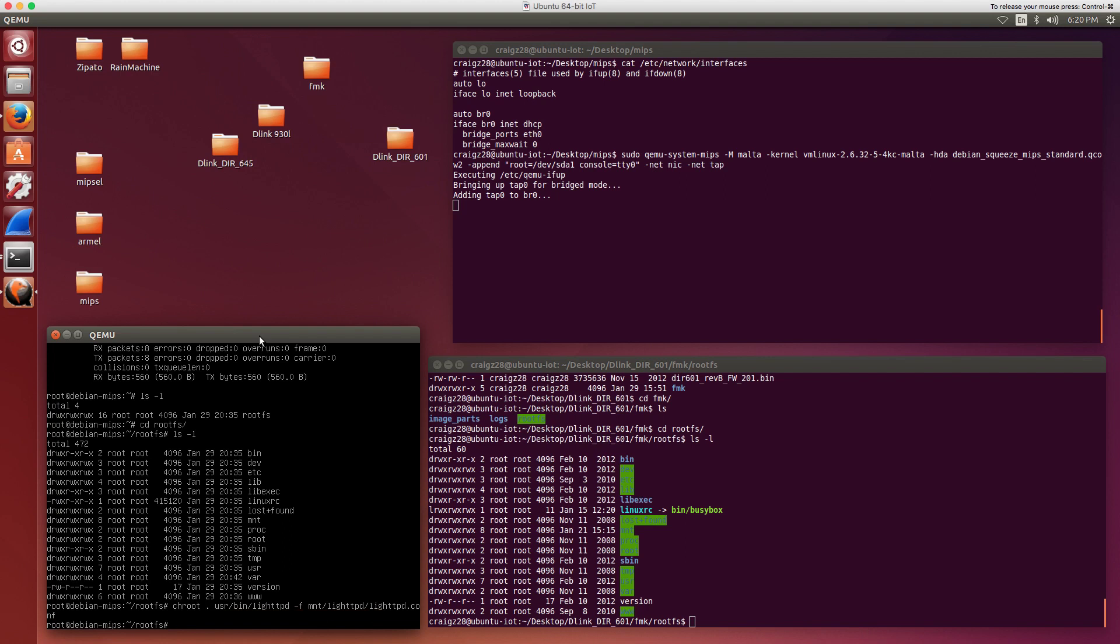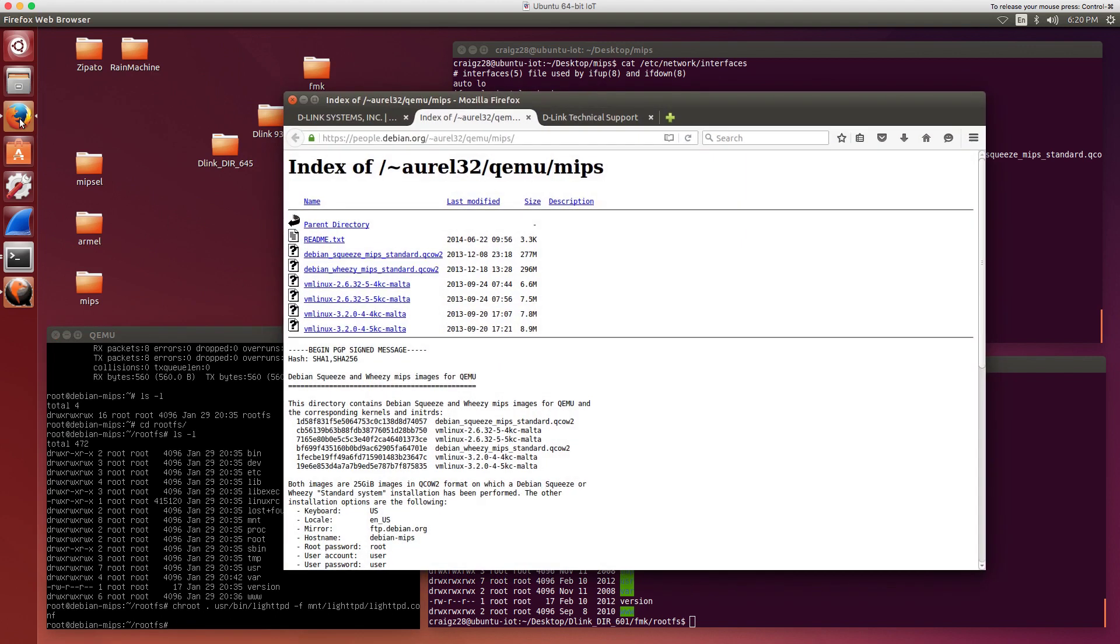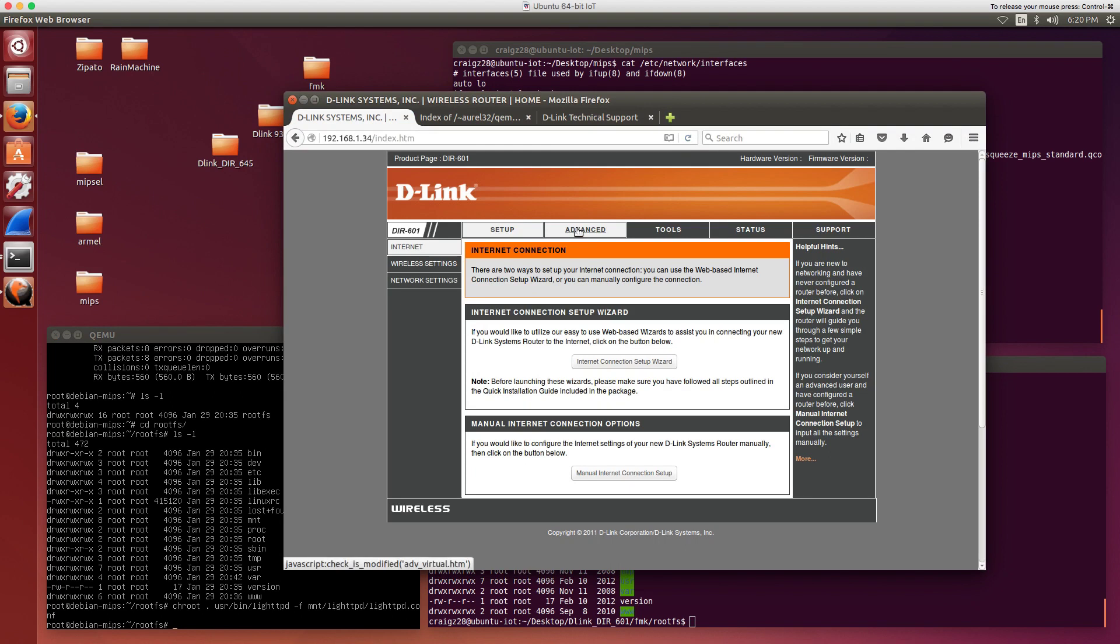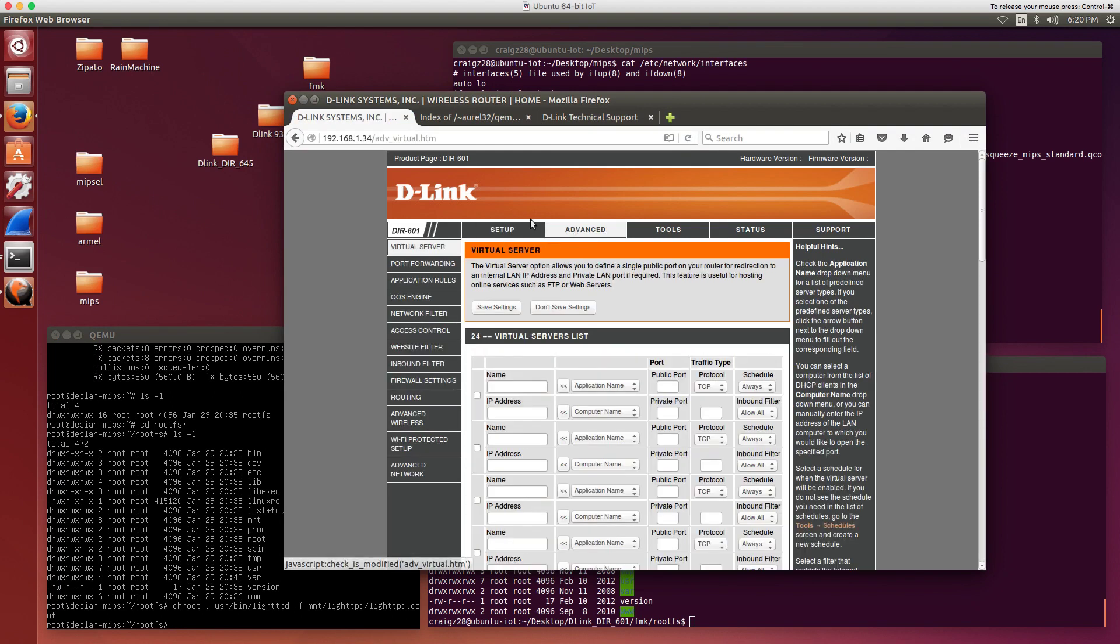In this case, we've got it running. Let's make sure. The IP address for this is 1.34. So if we go here, yep, we'll see that actually we've got the web interface running that came with this particular firmware for this home router on D-Link.